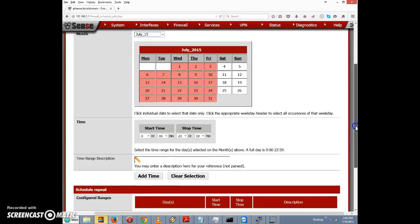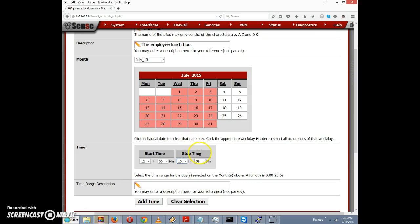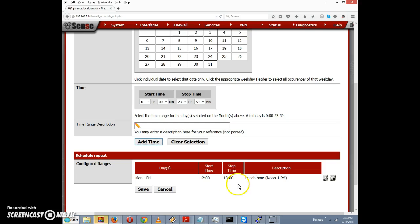Now we need to select the time. We want noon to 1 PM, so I'll select 12 hours, zero minutes as the start — this is military time. For the stop time I'll select 13 hours, zero minutes. For the time range description I'll enter 'lunch hour noon to 1 PM' and click Add Time.